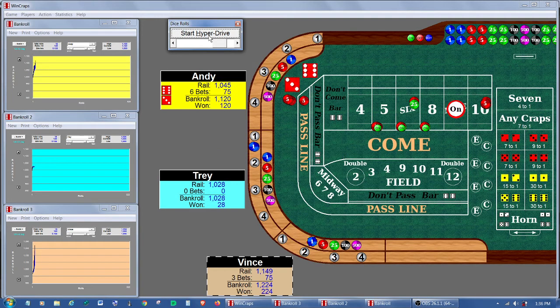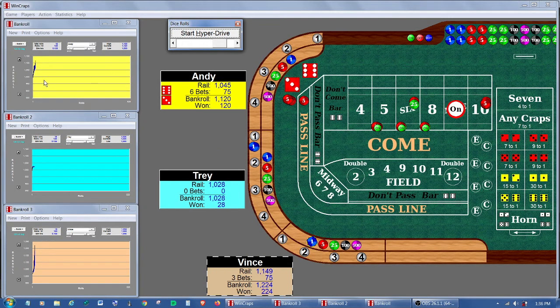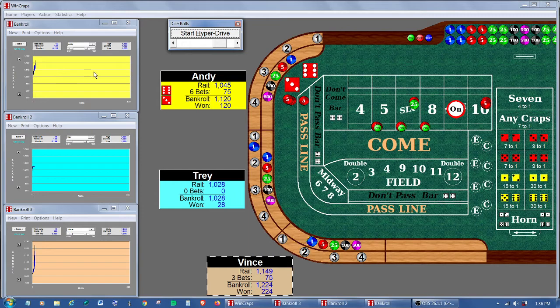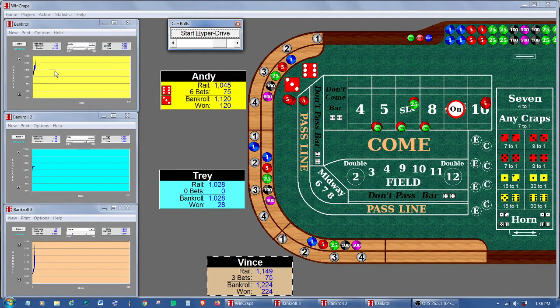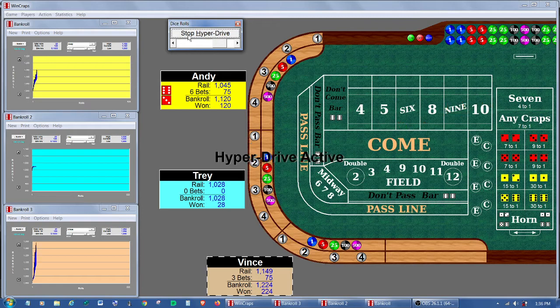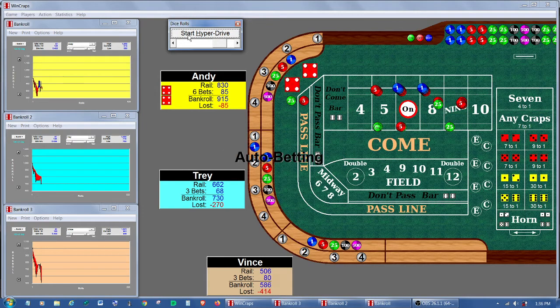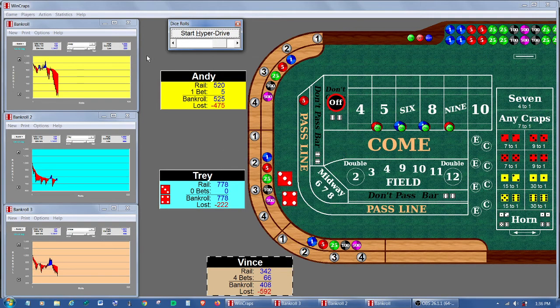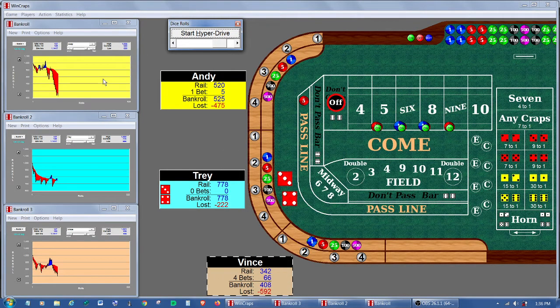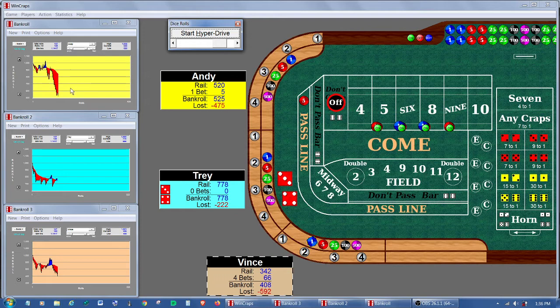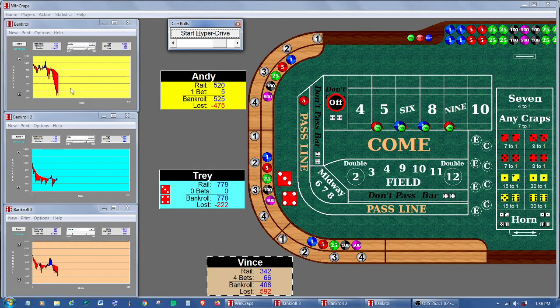Now notice, you may have noticed there that the bankroll graph did not reach the end before it resets. Sometimes it just went part way and it resets. So what's happening there? Well, as any one of the players hits his win goal or stop loss, he's issuing the command to restart a new session.